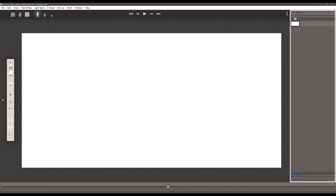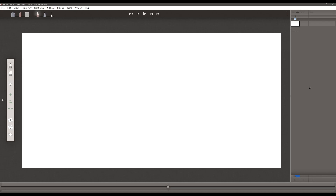On the side here, you'll find the exposure sheet, or X sheet, which is where you will keep track of your drawings, your layers, and the timing for your animation.